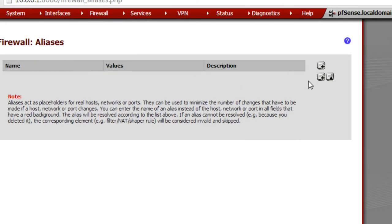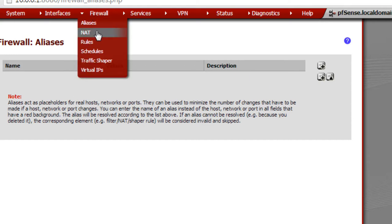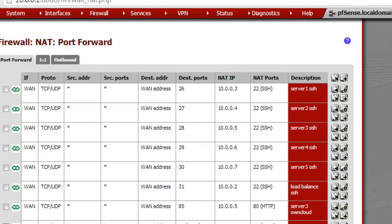Aliases — I don't have any set up right now, but this lets you give a name to an IP address. For example, I could say 'server1' and assign it 10.0.0.3. That way, in all my firewall rules, when I specify 'server1,' if I ever change the IP address, I don't have to change it in 50 different rules — I just change it here once and it updates everywhere.